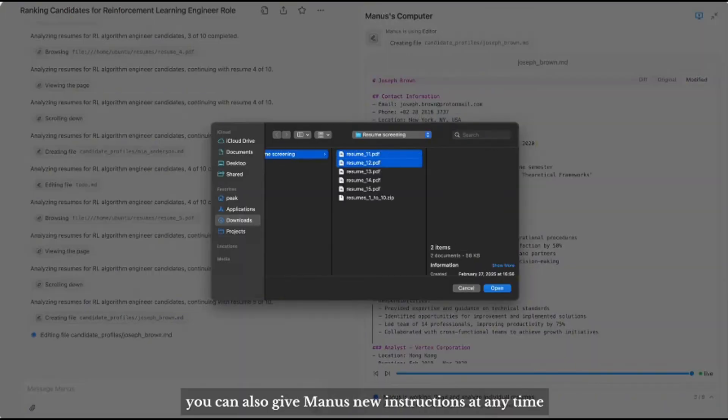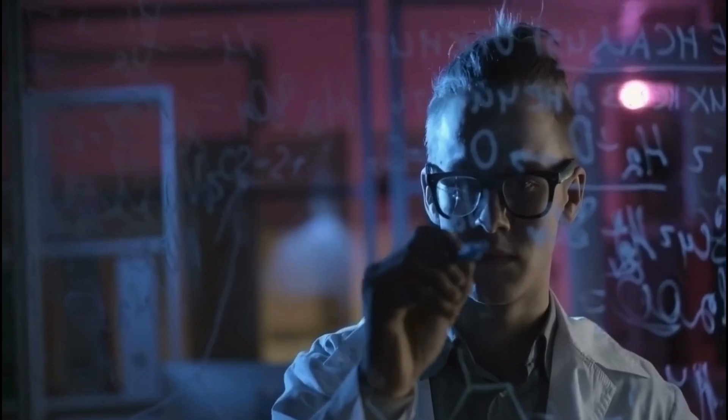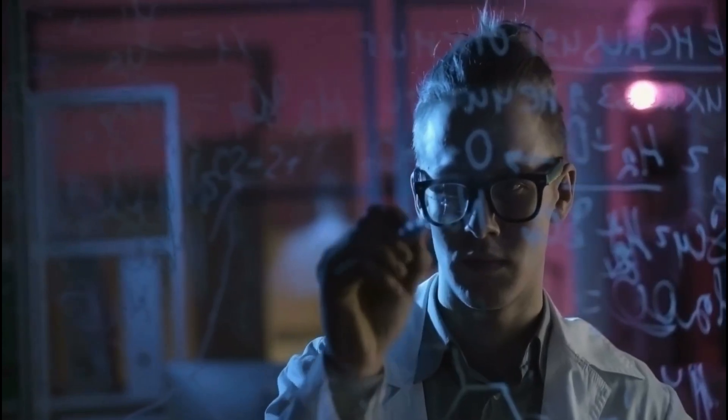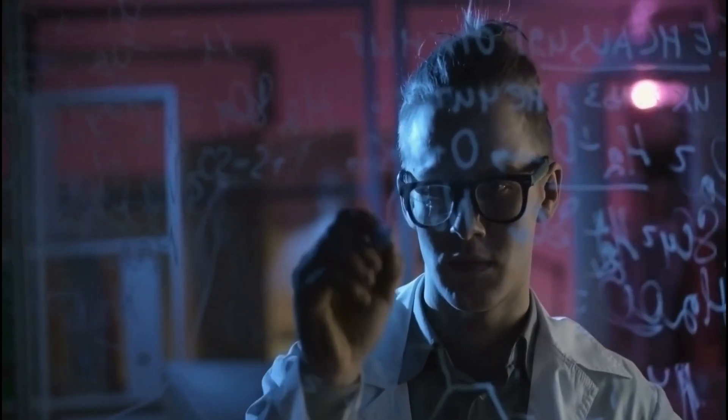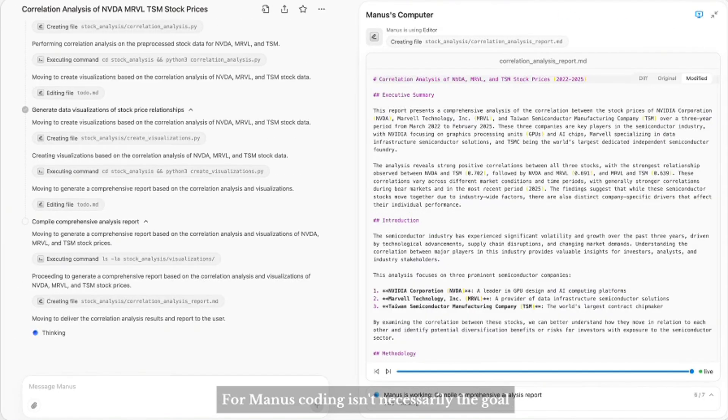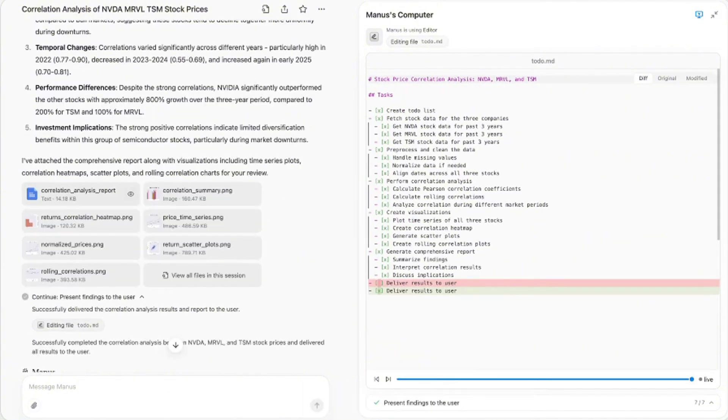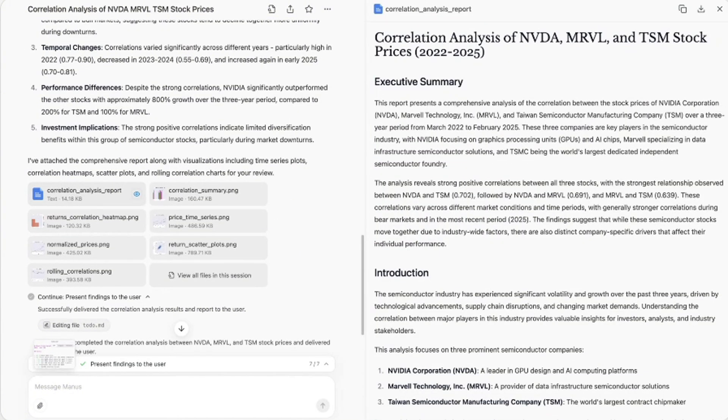It evaluates AI's ability to solve real-world problems. And the best part? Manus is ready for use if you can secure an invitation code, which became highly coveted after its announcement.